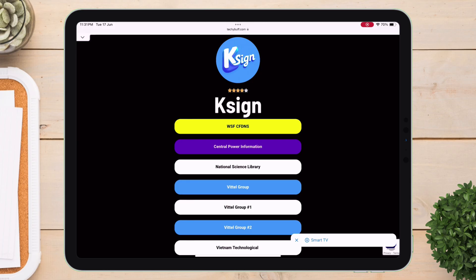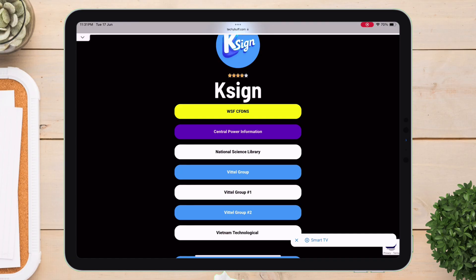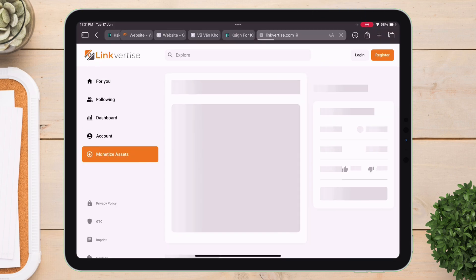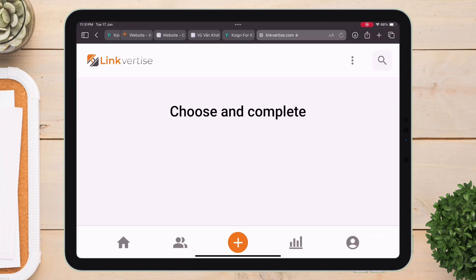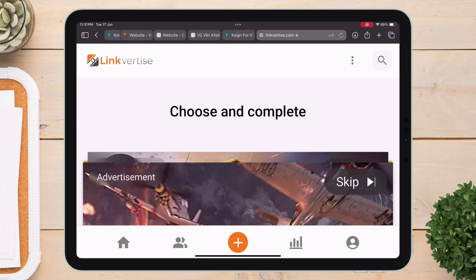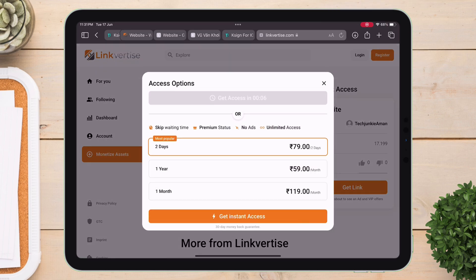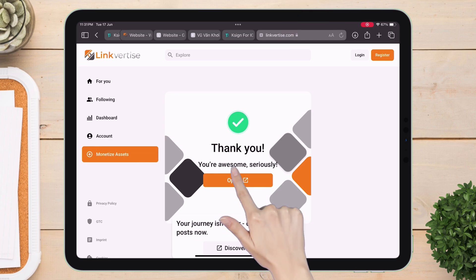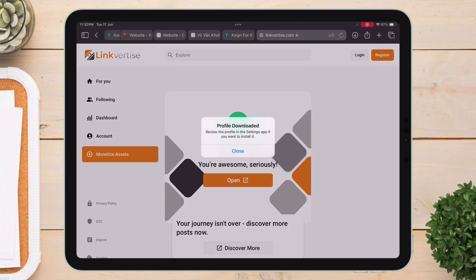So to get started, visit this website — link will be in the description. First, download the Anti-Revoke DNS by tapping on this button, which will take you to this website. Simply tap on Get Link, and then on the next page, tap on this Skip option. Now wait for the 10-second timer to finish, then simply tap on Get Website, and finally tap on Open to download the DNS profile into your device.